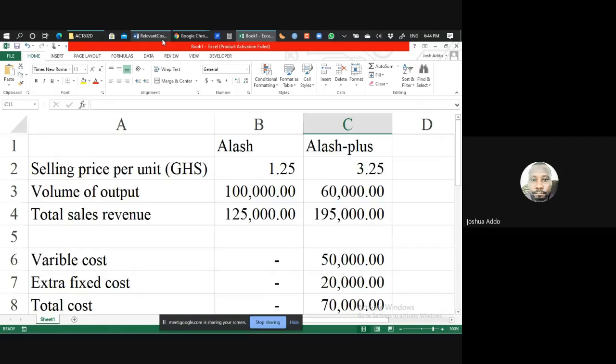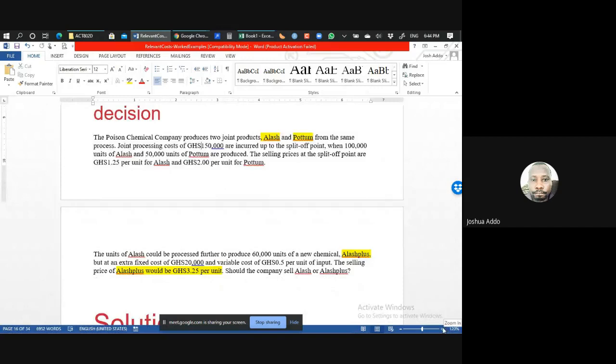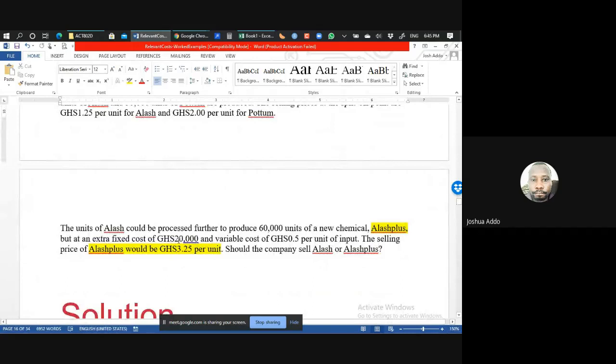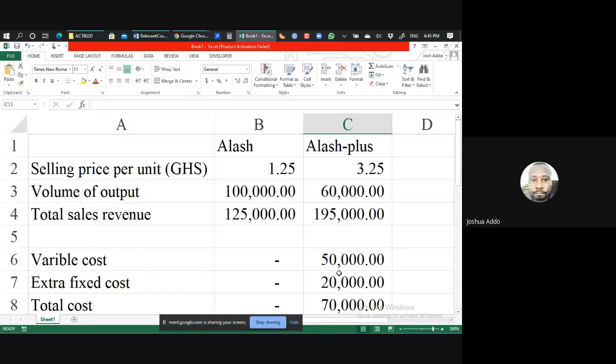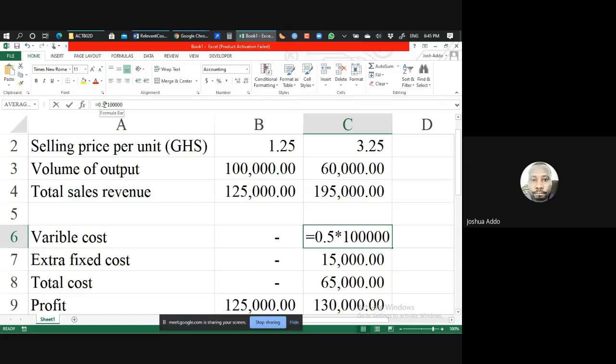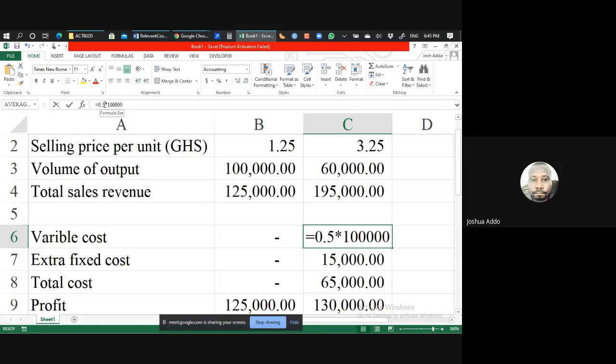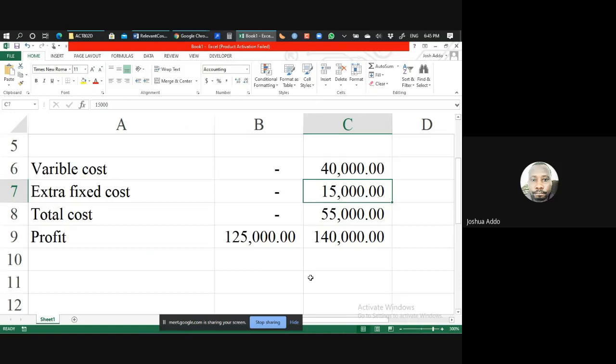But let's assume the extra fixed cost required to do further processing is a little lower — say 15,000 instead of 20,000. Let's feed that new information in. With a fixed cost of 15,000 and a variable cost of 0.5 cedis, the profit generated from Alash Plus — the enhanced form — will be more than the profit from the raw form. In that case it will be more profitable to do further processing. We'd get a profit of 140,000 cedis from Alash Plus as against 125,000 from Alash.